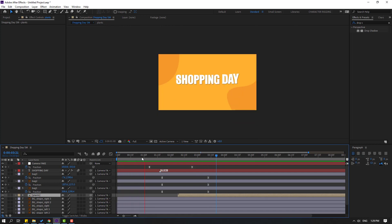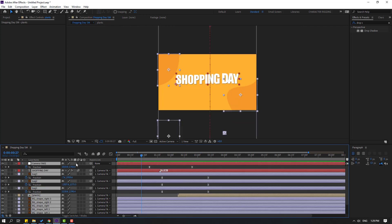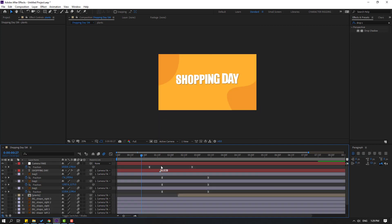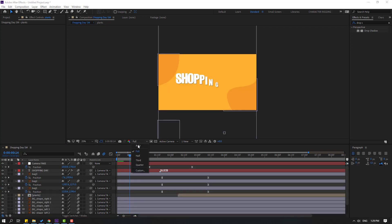Select all layers and enable motion blur. Preview again, then change the preview quality to quarter.